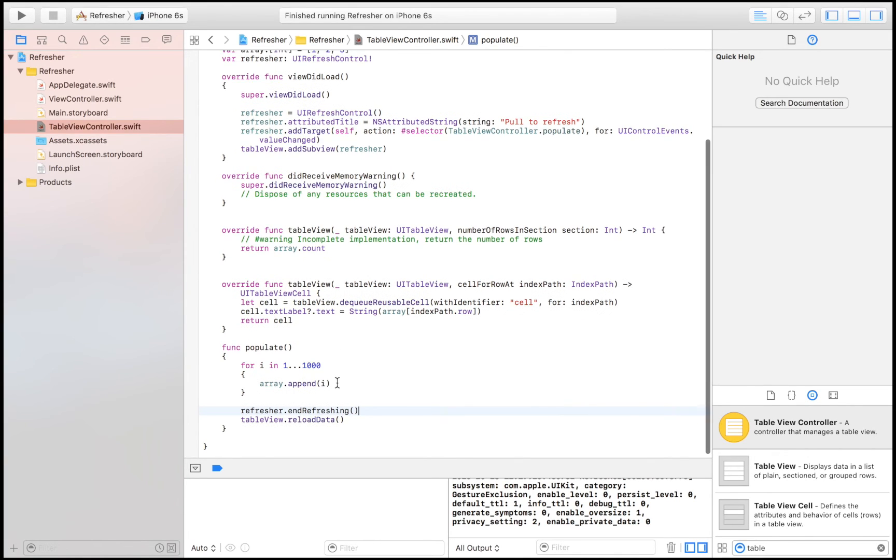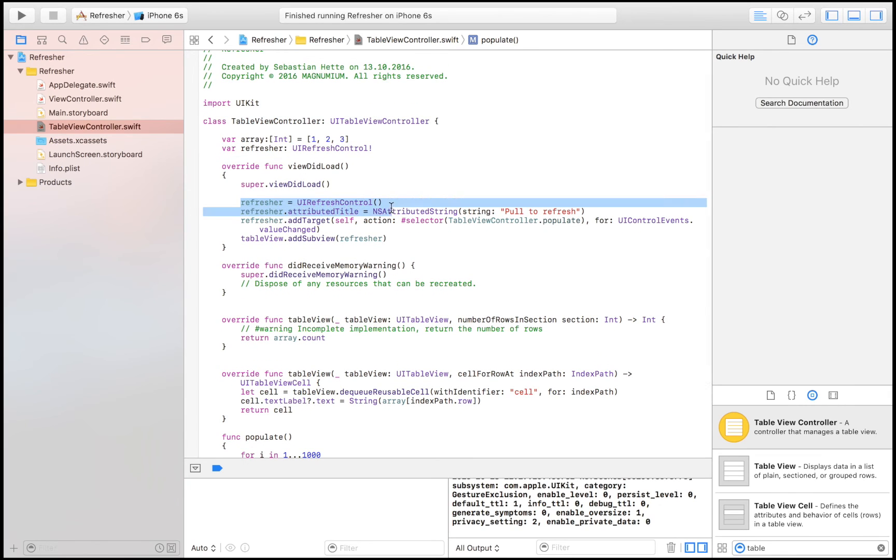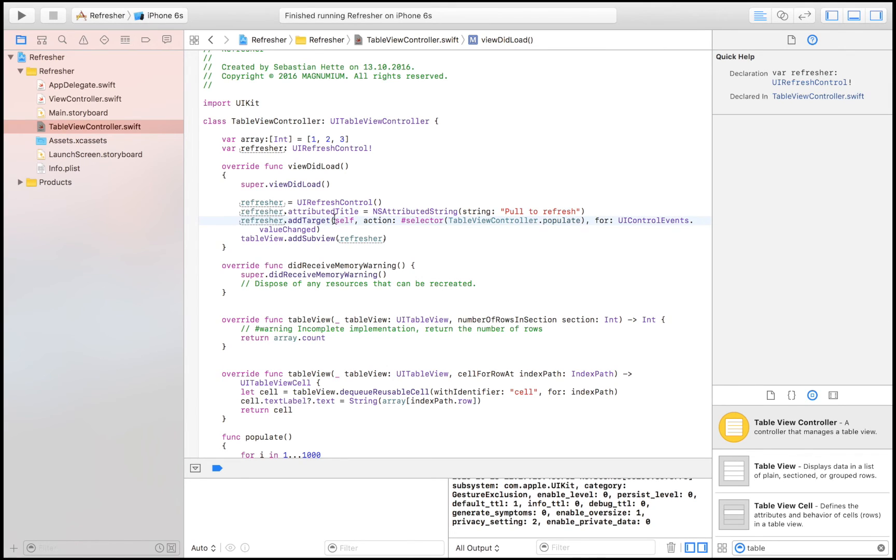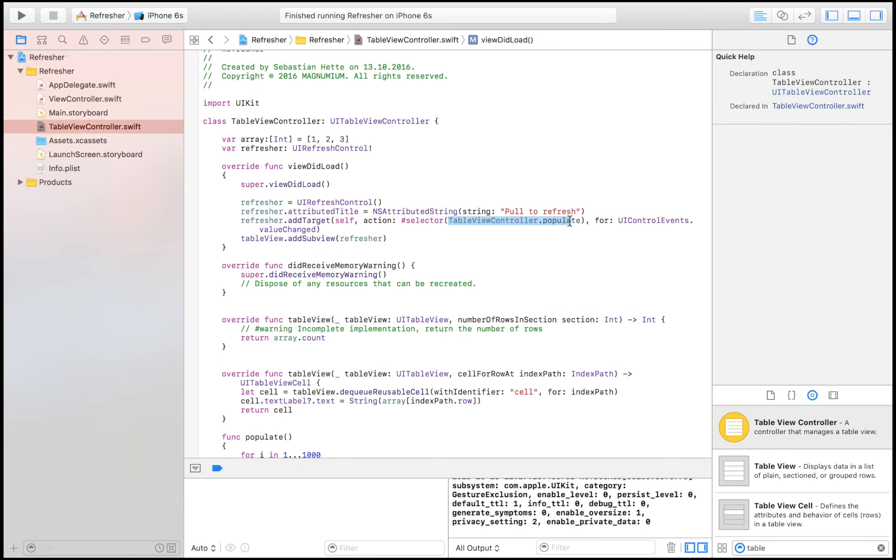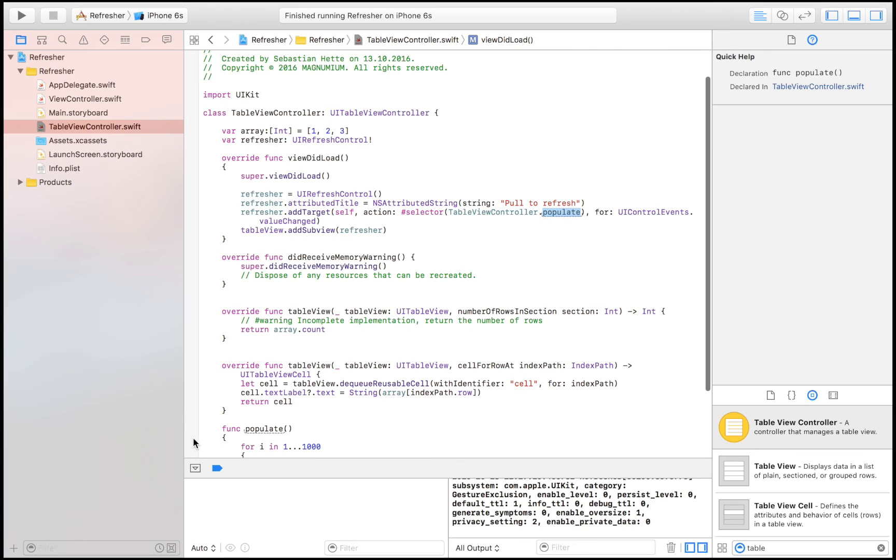So just to go through it very quickly, here we are creating the refresh control, then we are giving it the title. So instead of just being that wheel that turns around, this text should be displayed under that wheel. Then we also say that when this refresher is active, we want to call this function right here, tableViewController.populate. tableViewController just says where this function is located, and its name populate.